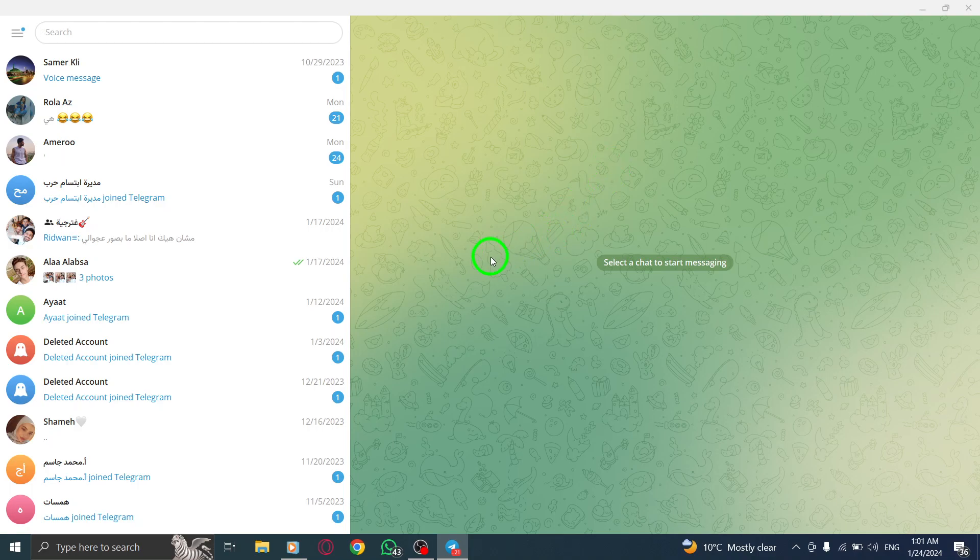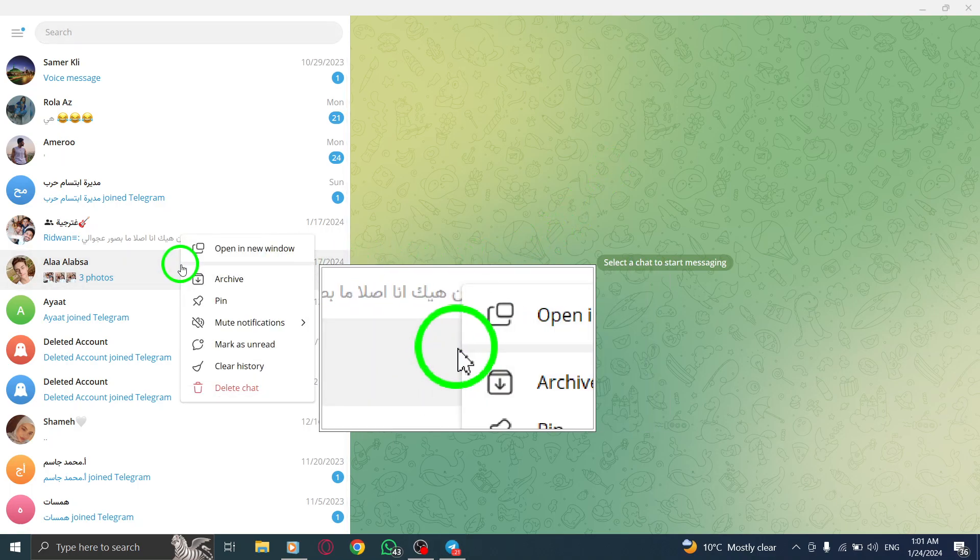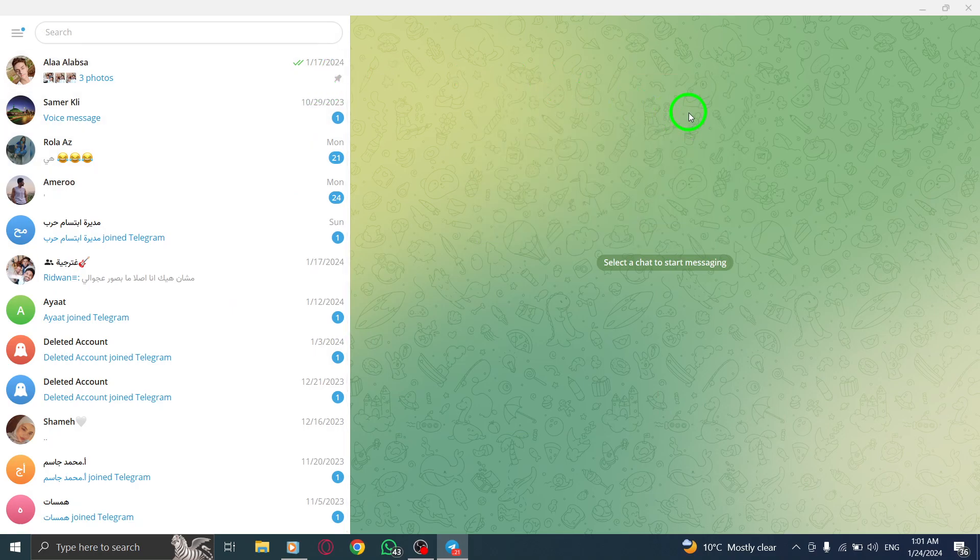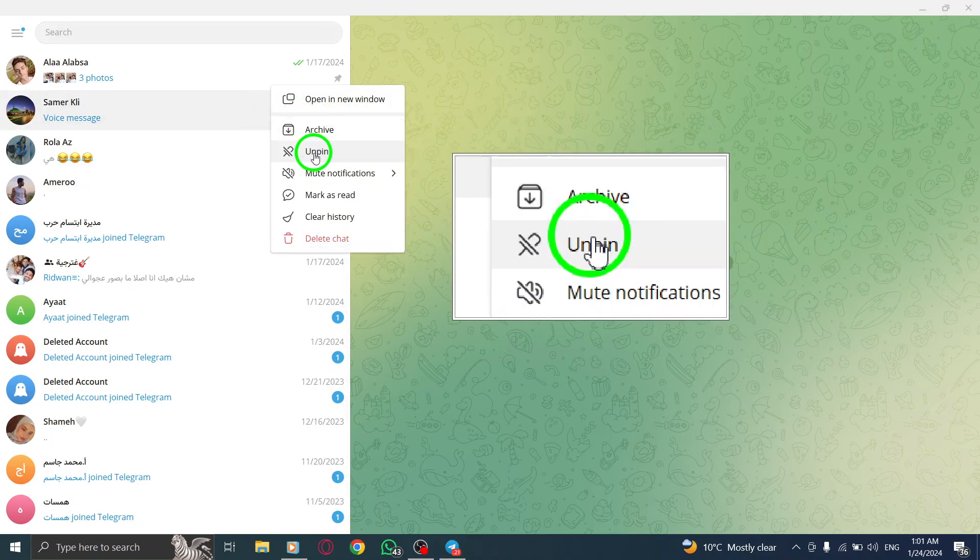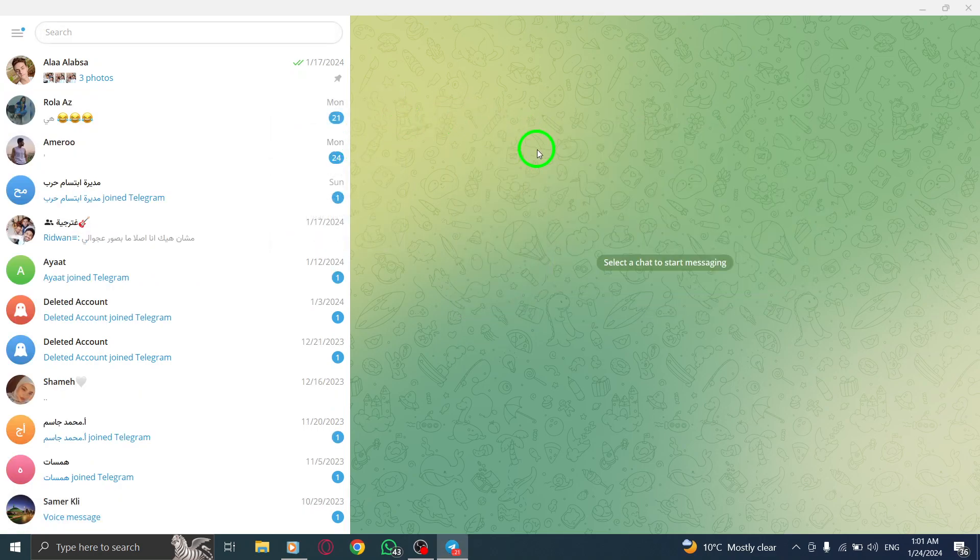Pinning a chat can be extremely useful when you want to keep important conversations easily accessible. By pinning a chat to the top, it will remain there even if you receive new messages in other chats. This way you can quickly navigate to your most important conversations without scrolling through your chat list.